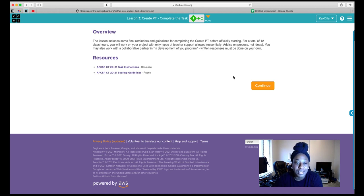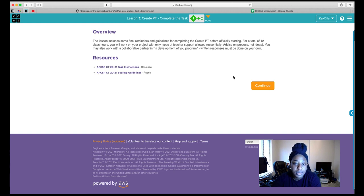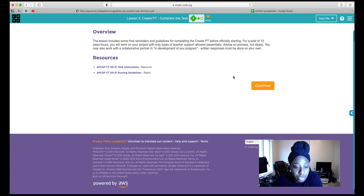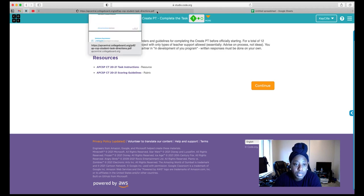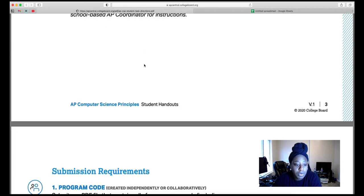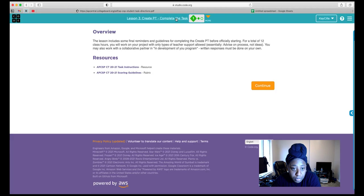Hi, my name is Kane Hales, and today we're going to be doing Code.org Unit 8, Lesson 3, Create a PT. Before we look at Lesson 3, in Lesson 1 they have some task instructions and scoring guidelines. We're just going to look at the task instructions because that will have the requirements we need to meet for the programming project.